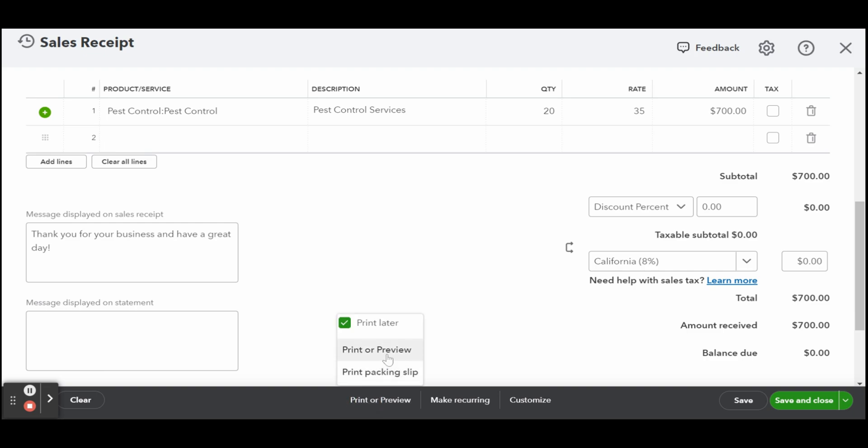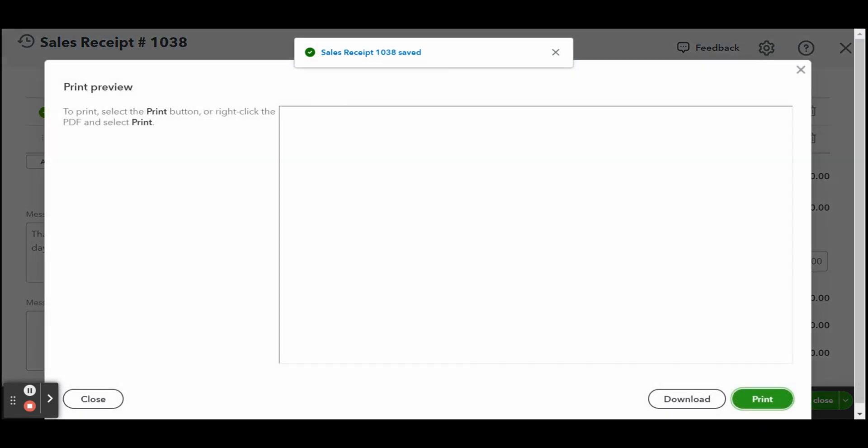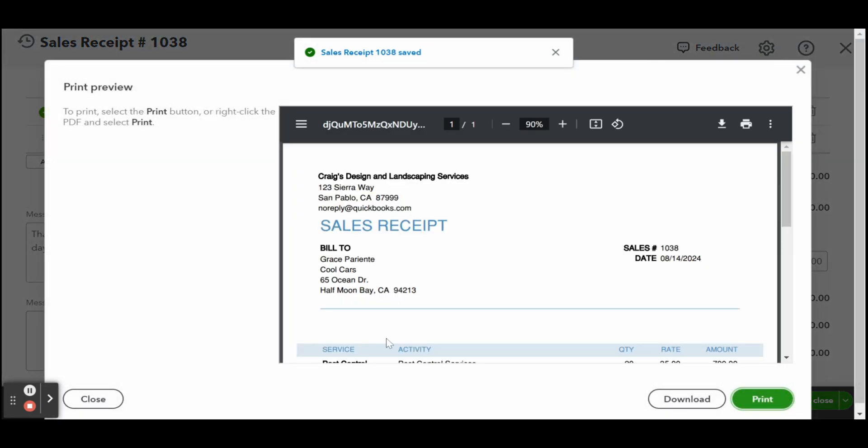If needed, you can print or download the invoice after previewing. If you need to make changes, close the preview to return to the previous screen.